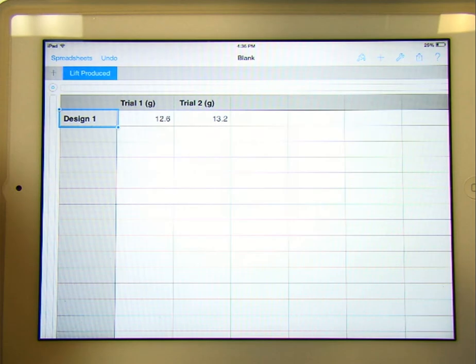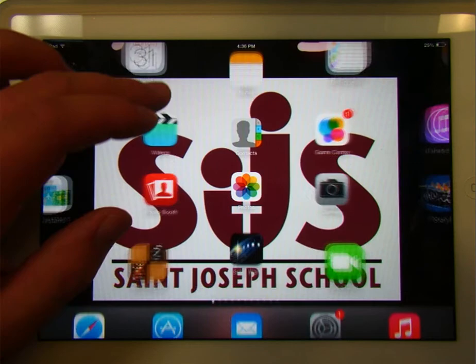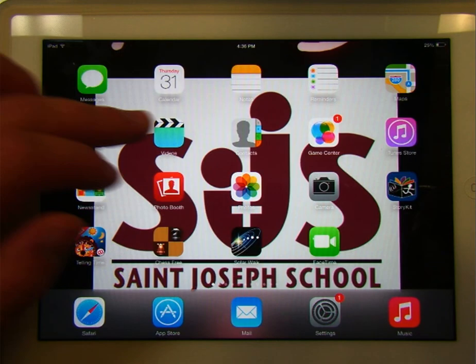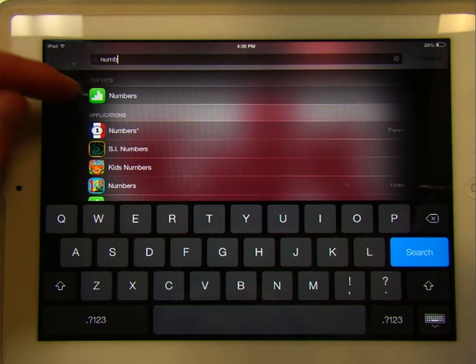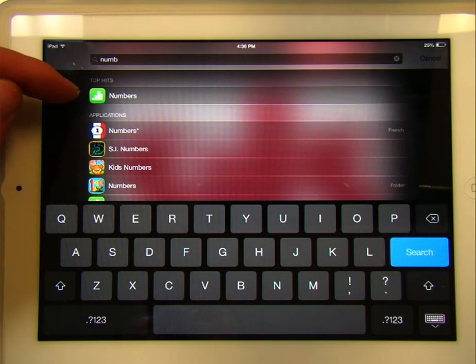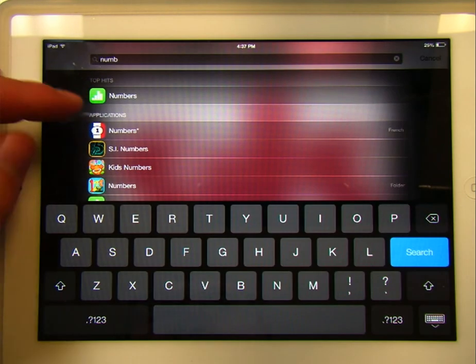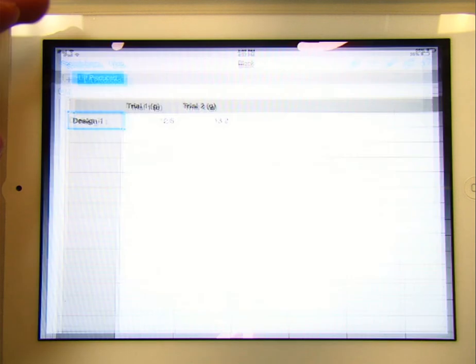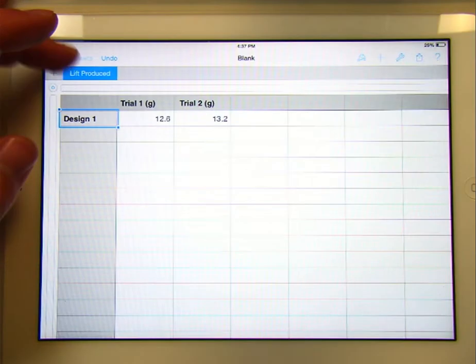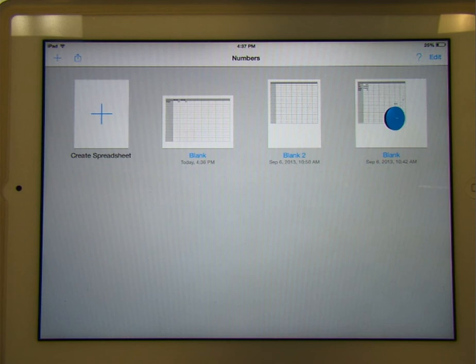There's a program called Numbers. So I've just gone and I've searched numbers, and it's the application there with that little bar graph beside it. Basically all Numbers is, is it's a spreadsheet application for the iPad.